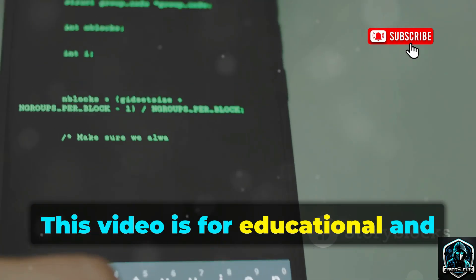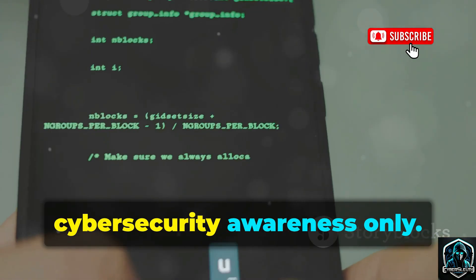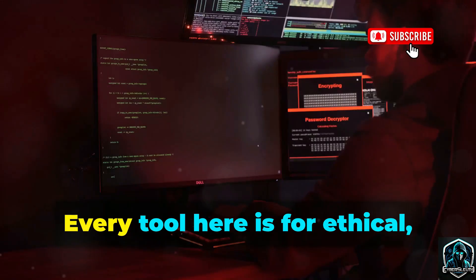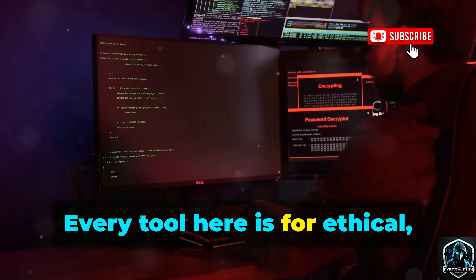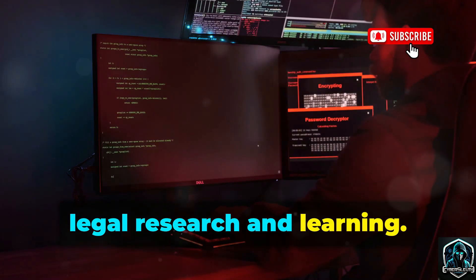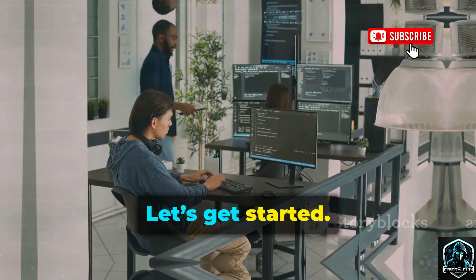This video is for educational and cybersecurity awareness only. Every tool here is for ethical, legal research and learning. Let's get started.